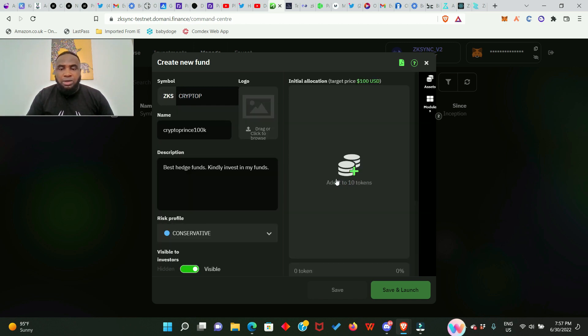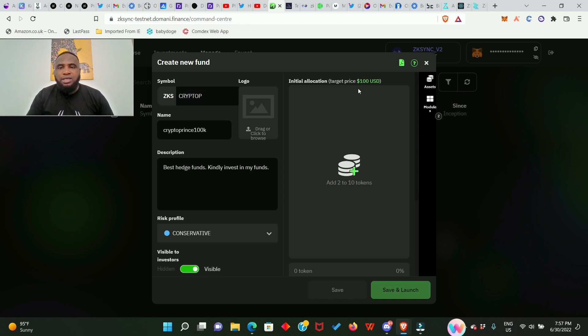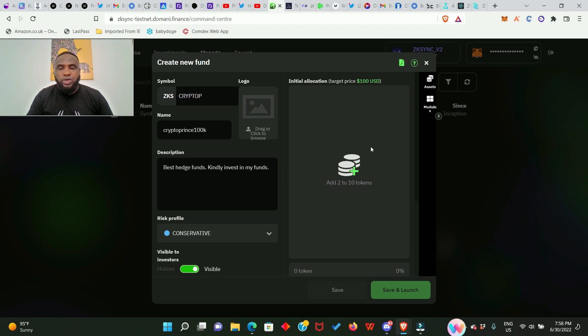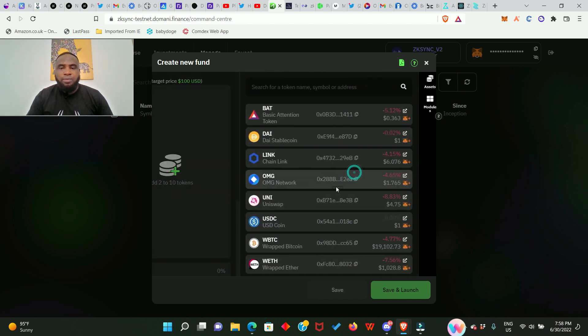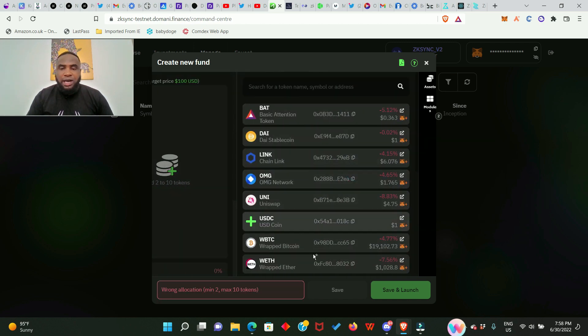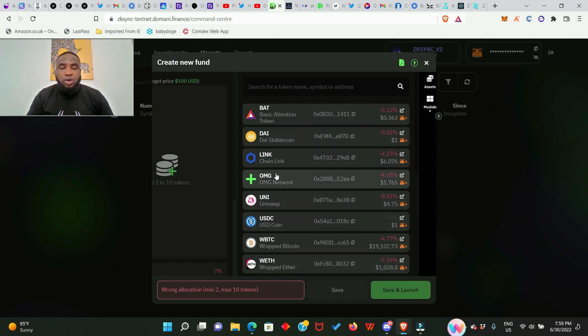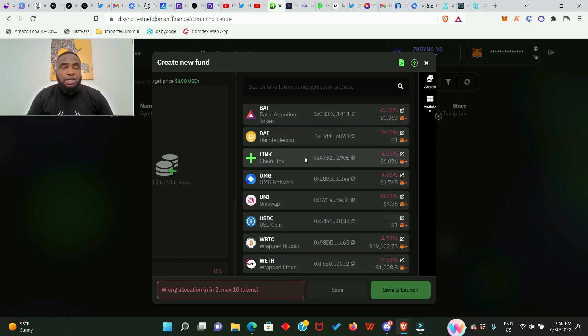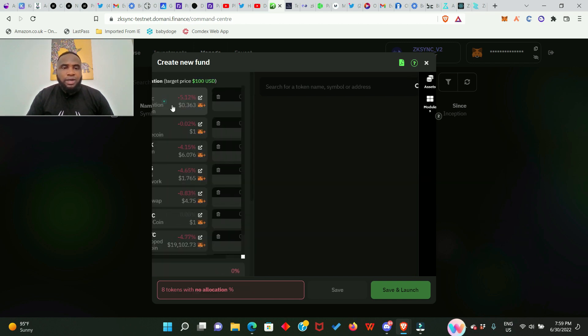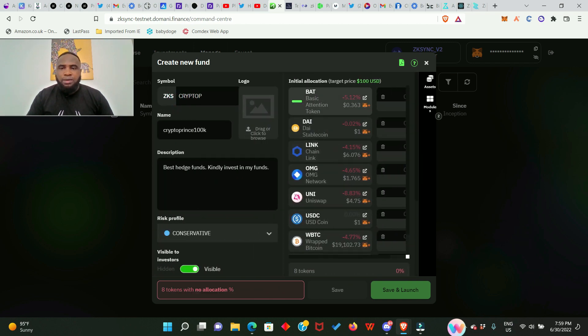And on this side you need to add two to ten tokens. It says initial allocation target price hundred dollars, which means that whatever token you are adding, the value must be hundred dollars. So we click here. Look at the number of tokens we have right here. You can go ahead to add all of them or you can add one or two, it depends on you. But I want to add everything and click right here.